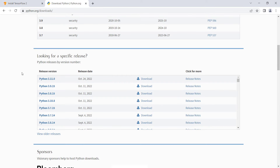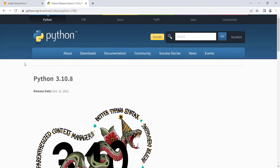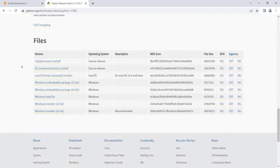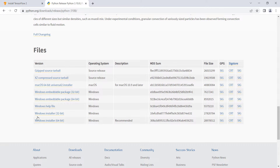We should install Python 3.10, so click on Python 3.10.8. On that page, scroll down and, since we're on a 64-bit Windows system, click the appropriate Windows 64-bit installer to download the installation file.